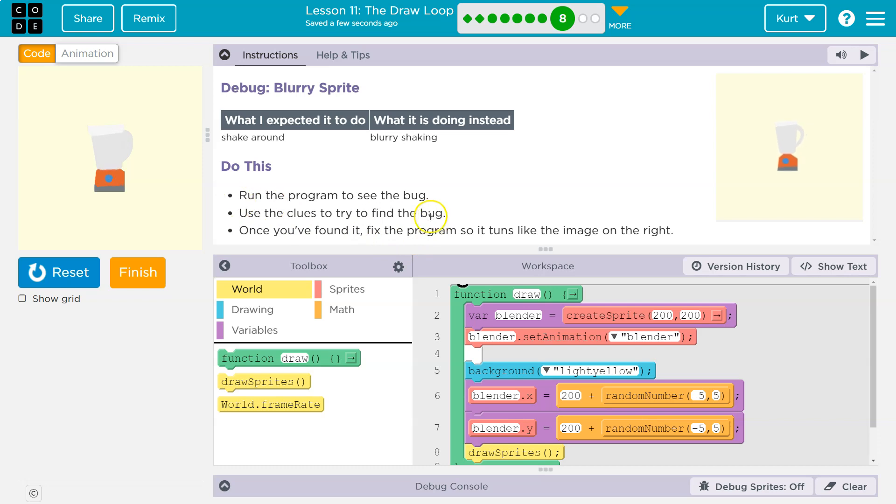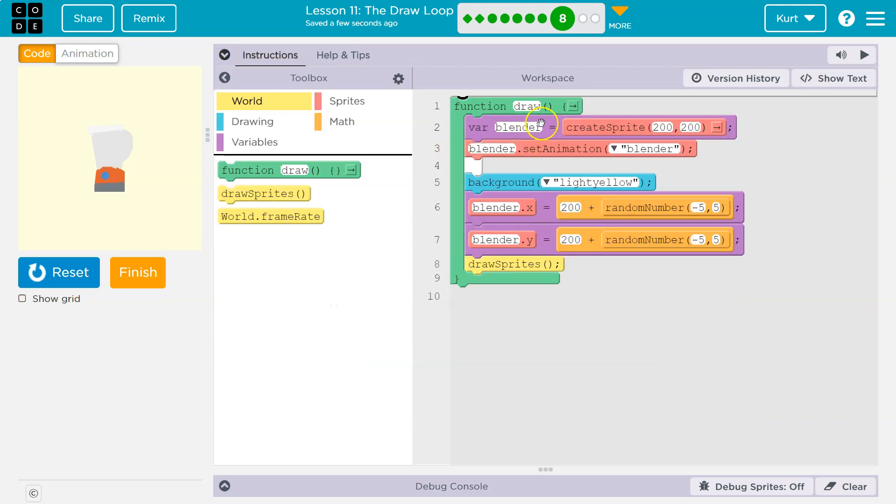So what's going on here? Let's look. So remember, the draw loop runs 30 times a second. So the code, or we hit run, and the program says, okay, I'm going to do this 30 times a second.